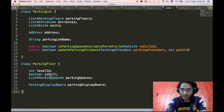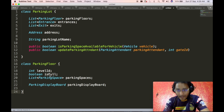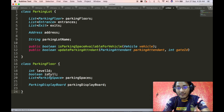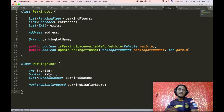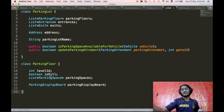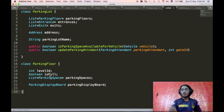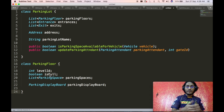Now we define the parking floor object. It must contain all information to uniquely identify a particular parking floor inside the parking lot. Hence, it contains a level ID. A particular floor will also have multiple parking spaces designed for separate kinds of vehicles, so we have a list of parking space objects. According to our requirements, there should also be a display board, so we have a complex object of parking display board here.